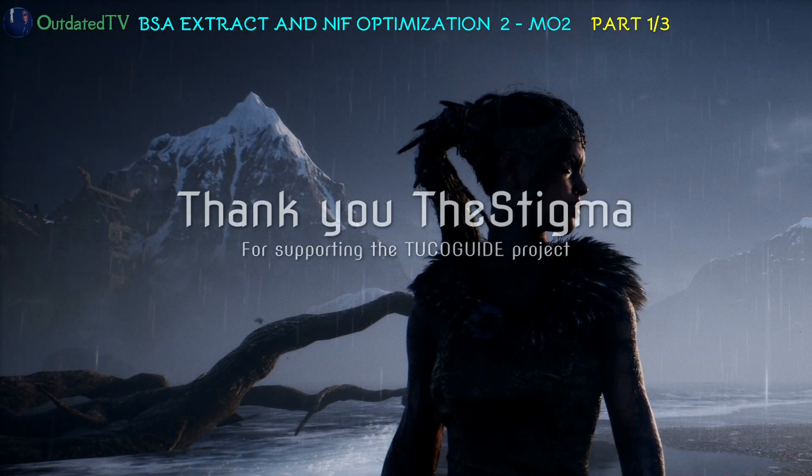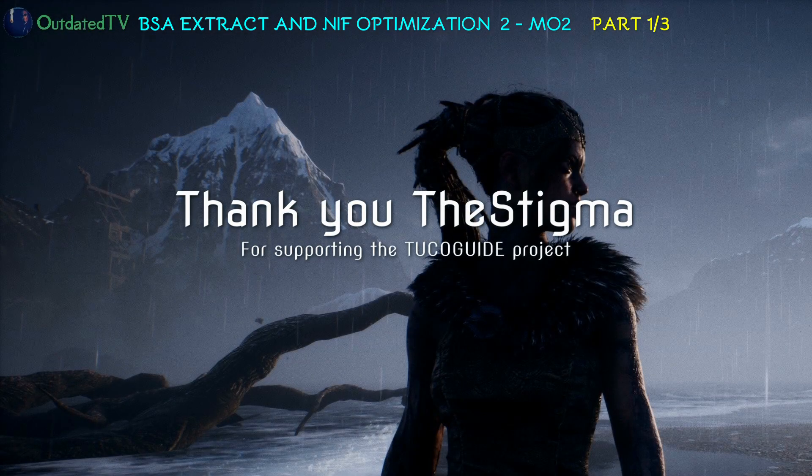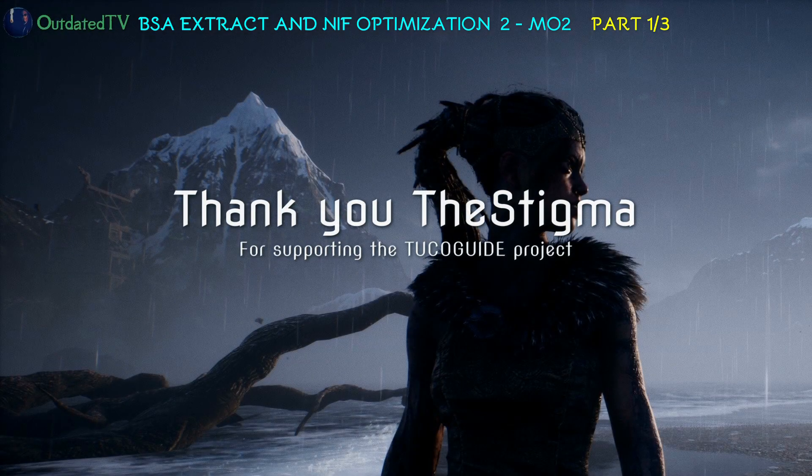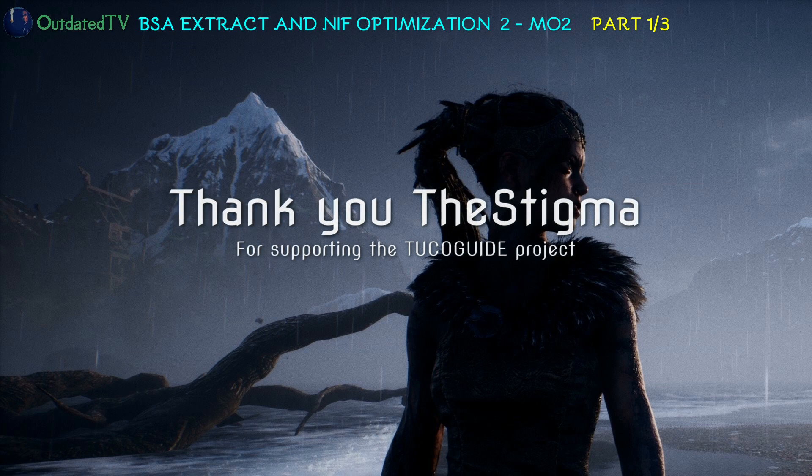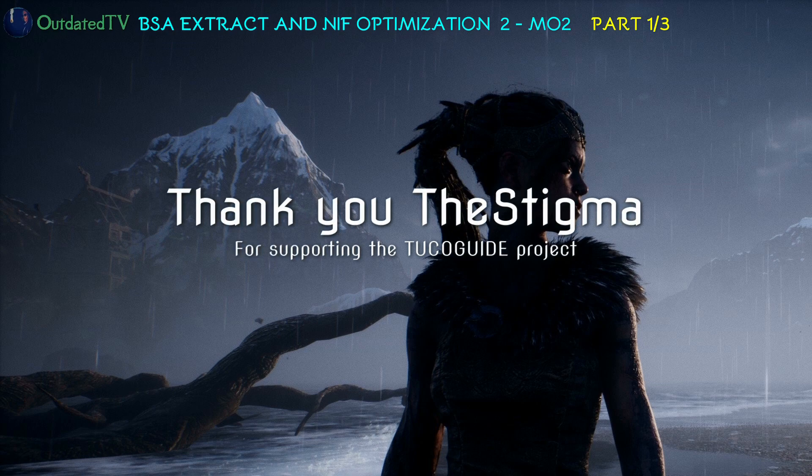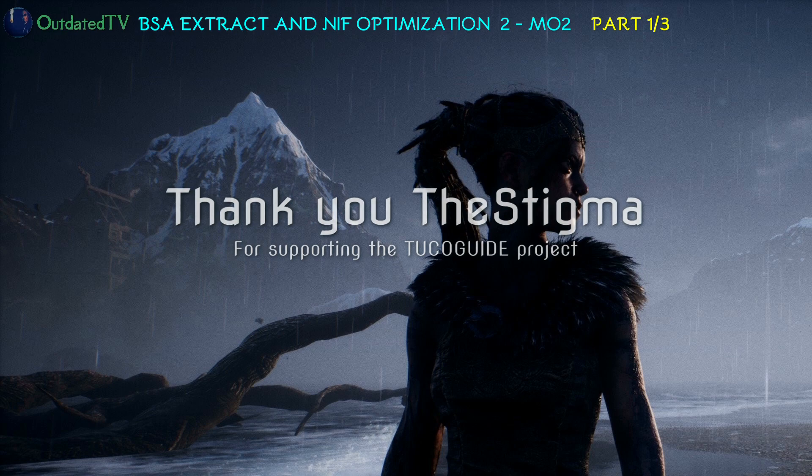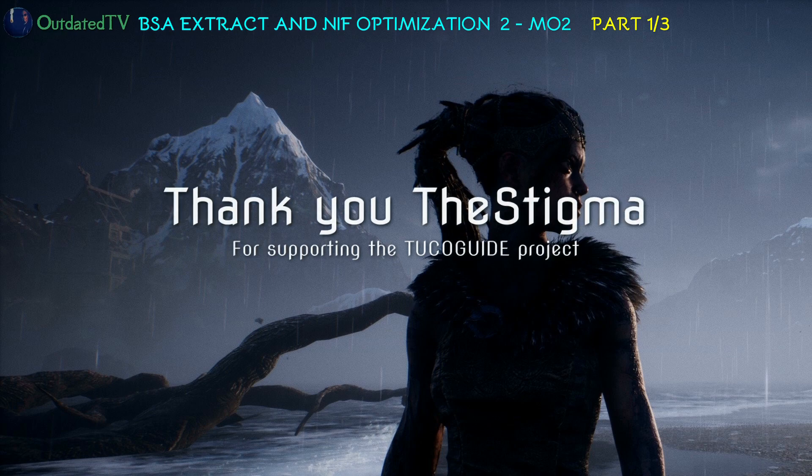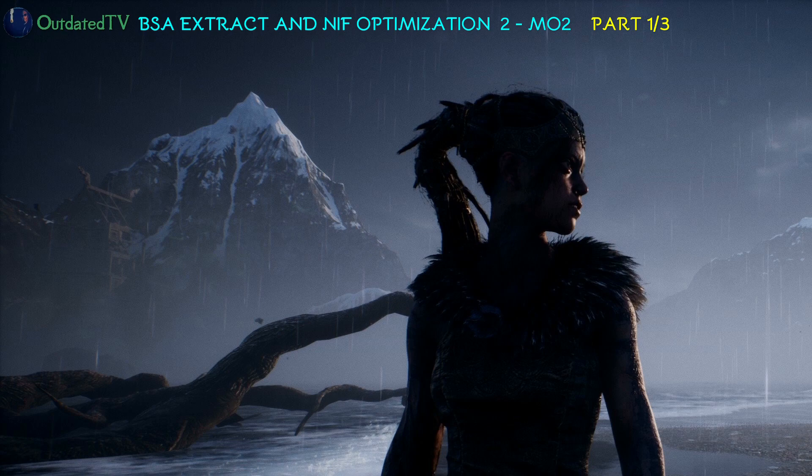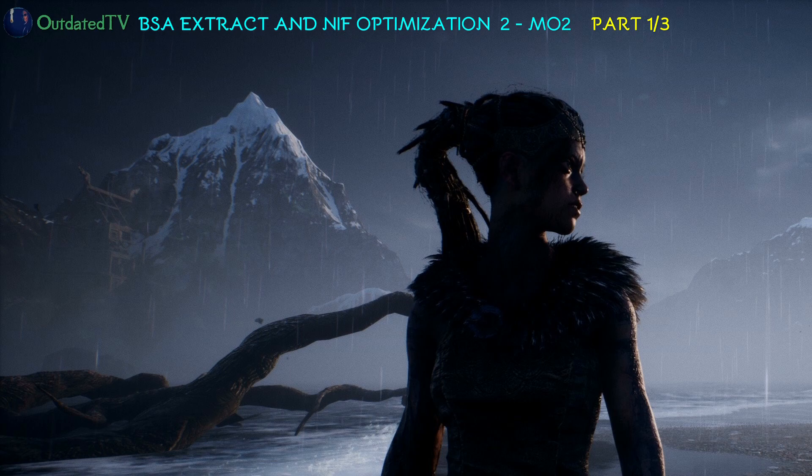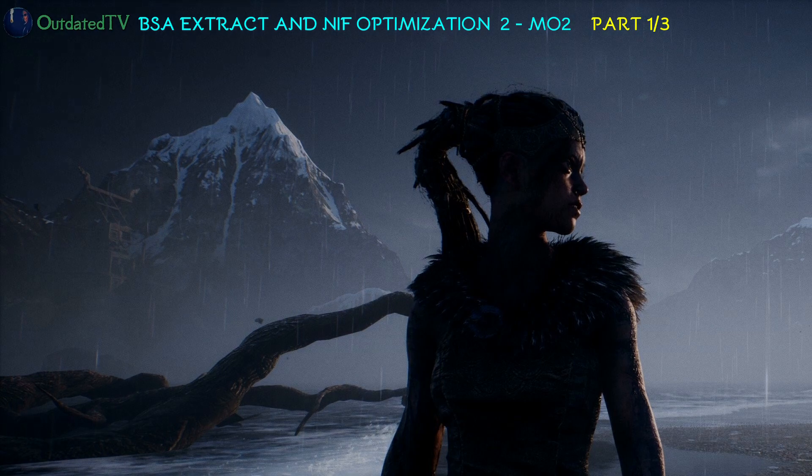Very special thanks to DeStigma from my Discord channel and the post section on the Tuco guide. DeStigma provided very detailed instructions on how to best proceed with NIF optimization. So thank you once again. Hit a like if you liked the video. Dislike if you think otherwise. Subscribe to the channel if you like this kind of content, as more is to come.